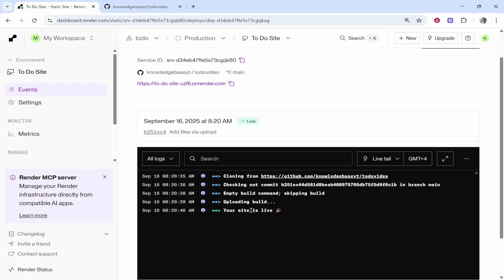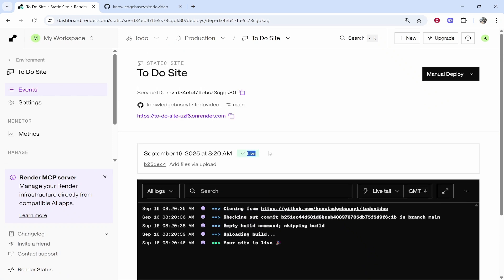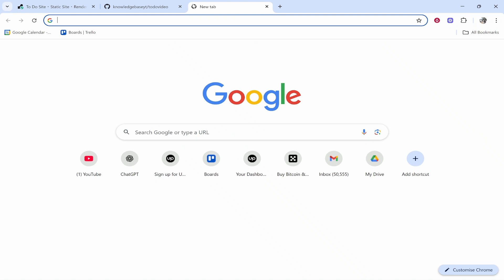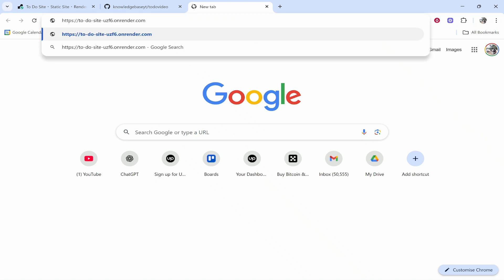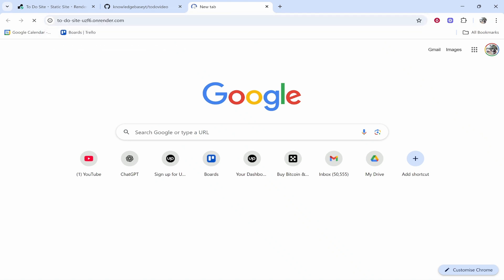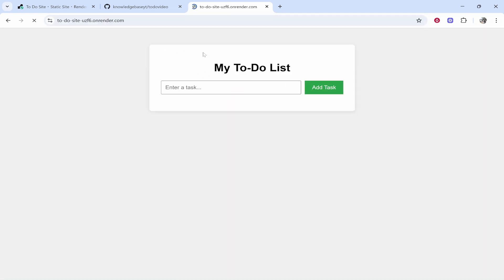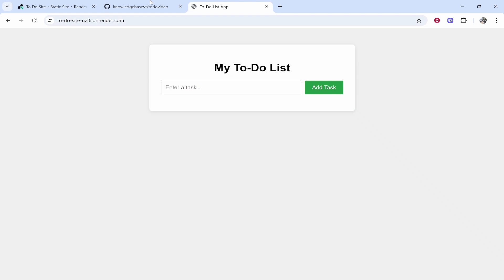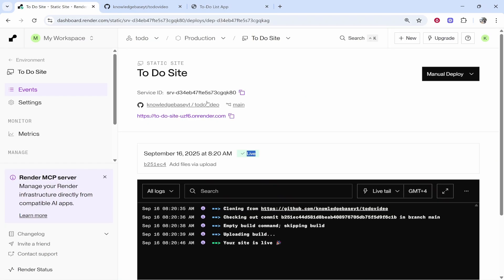So now we can see our site is live. We know that because it says Live here as well. We can then copy this and we can just go ahead and check that everything's working. Let's go ahead and take a look and here you can see we've got my to-do list which has been deployed to Render.